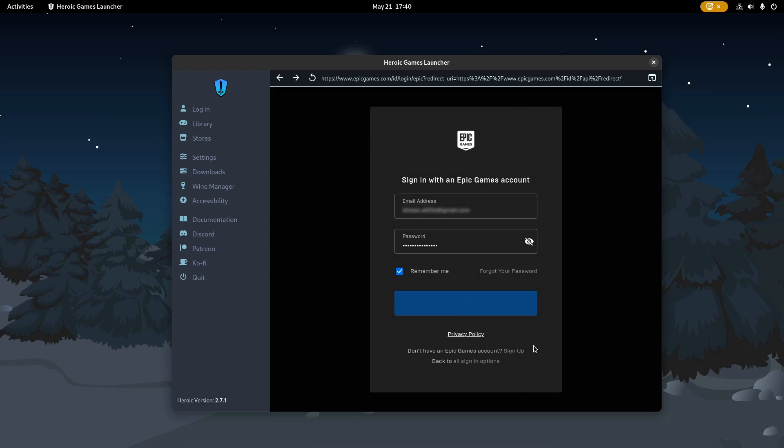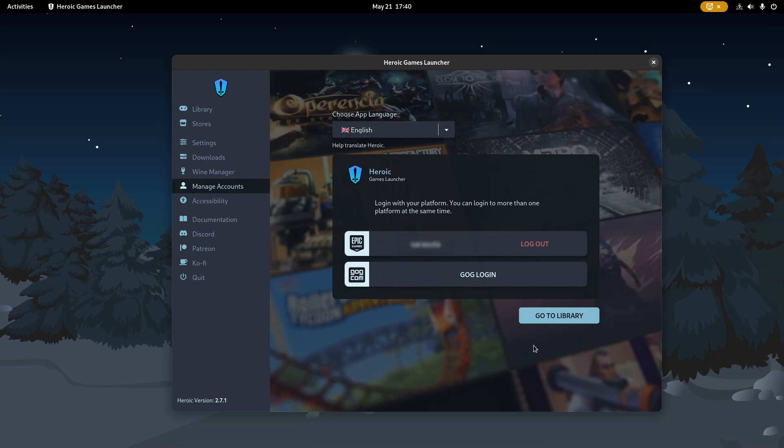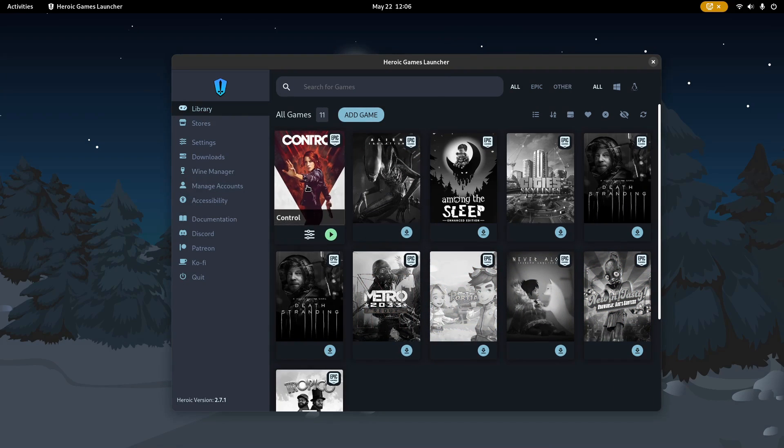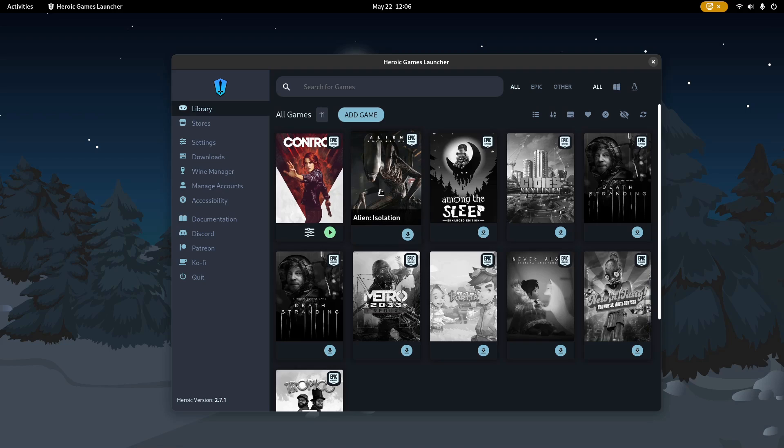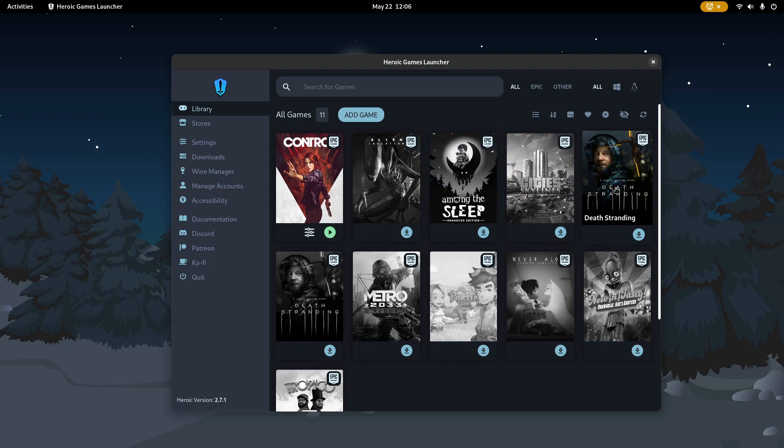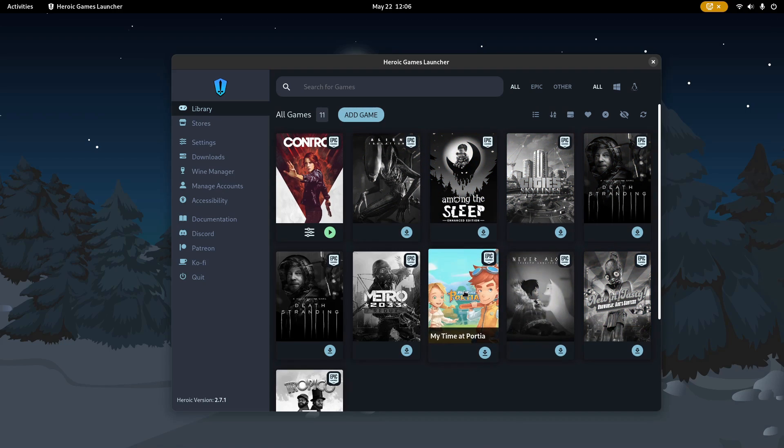When logged in, you can now switch to the library from the left sidebar. Heroic will list all the games that you've added to your Epic Games library. If you just see a blank page, try clicking on the refresh button.